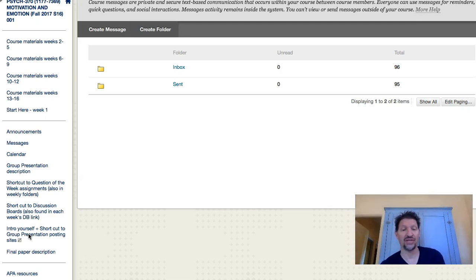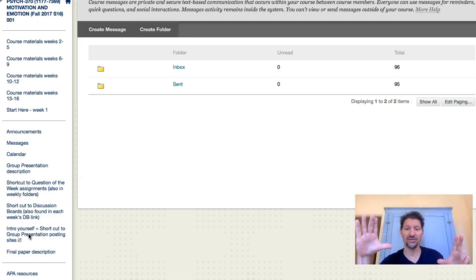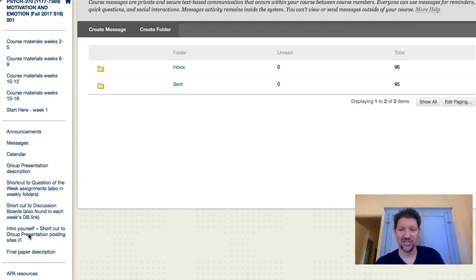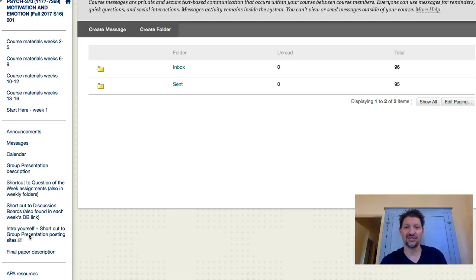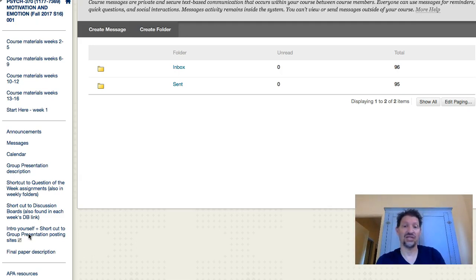I'm using something called Screencast-O-Matic right now to do this. It allows you to snapshot your screen. You could do a creative project with a collage, snap a digital photo of that, put it up on your desktop, and describe it using your voice — and that would be great. I recommend a lot of people download Screencast-O-Matic because it allows you to be multimedia and it doesn't take up a lot of room. Sometimes things take one or two gigabytes, but this is probably 200 megabytes or so for 15 minutes, maybe even less.